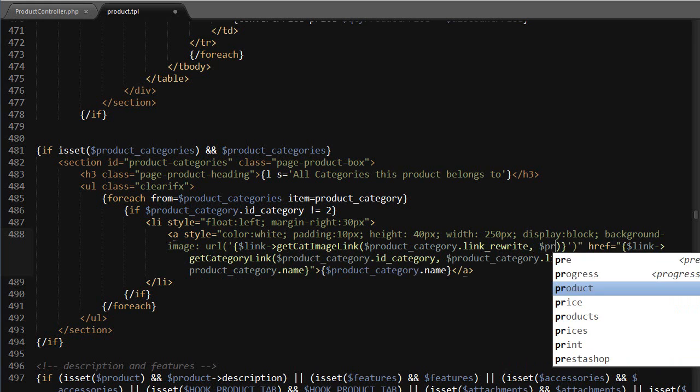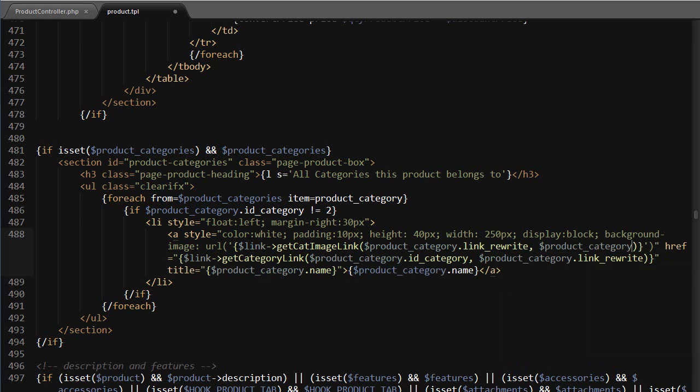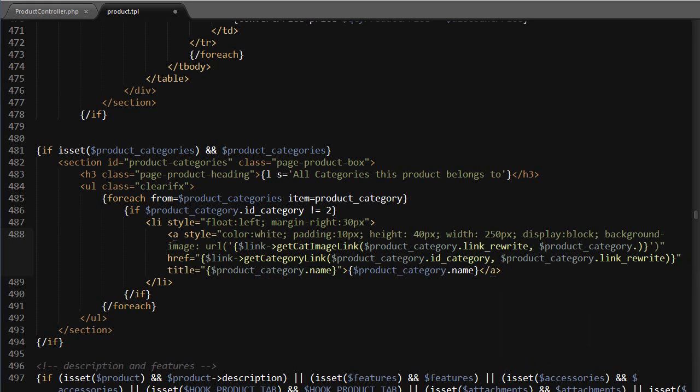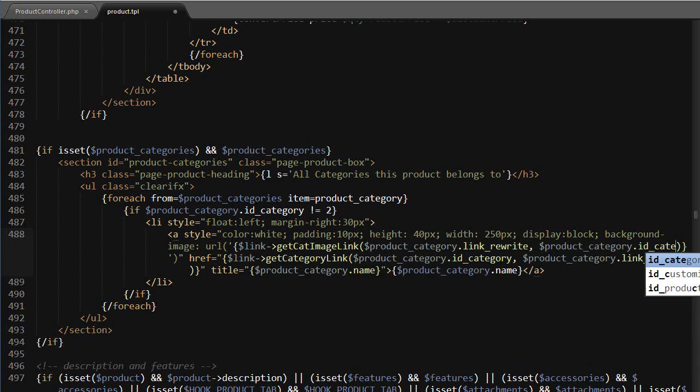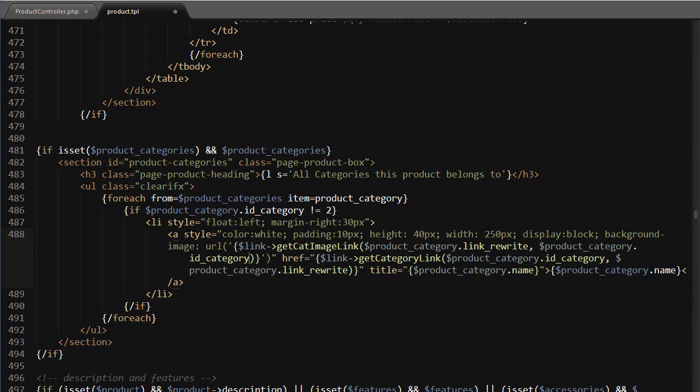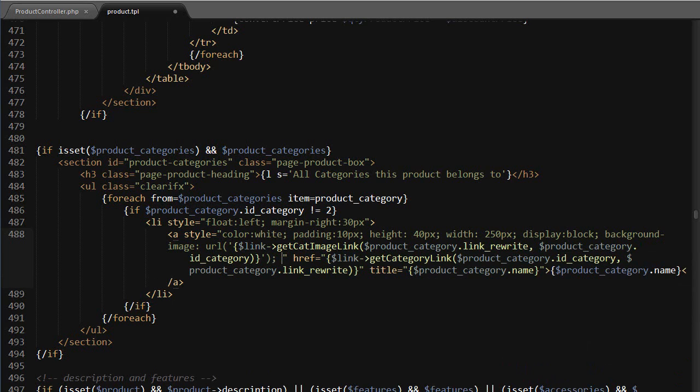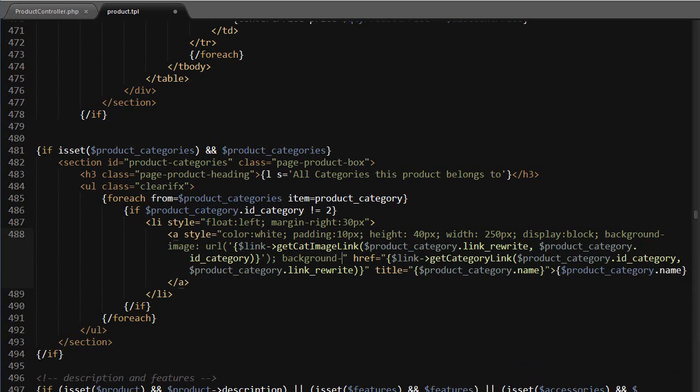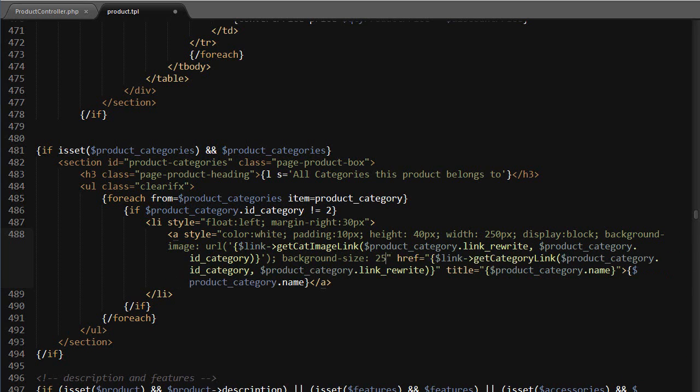All right, then lastly I want to set the background size to 250 pixel width, auto height.